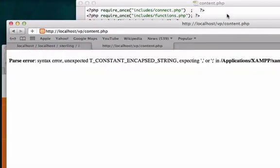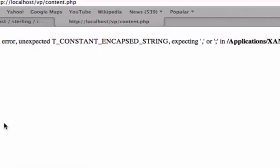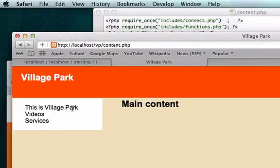Nope, what happened here? I've got to concatenate the break tag. Okay, perfect.